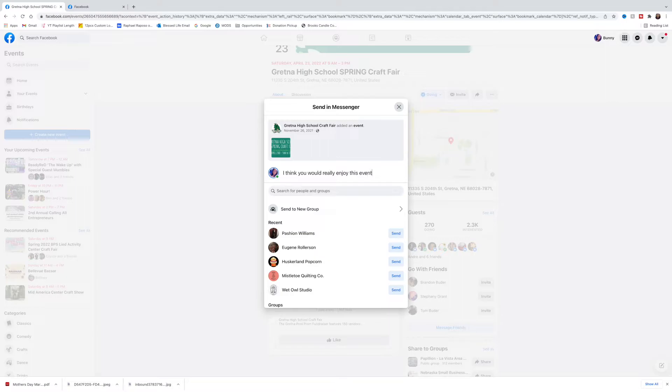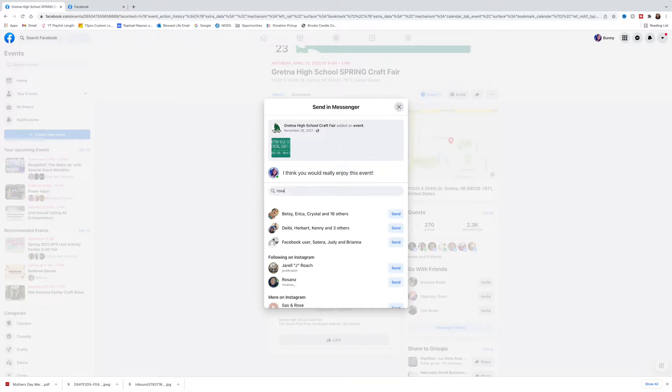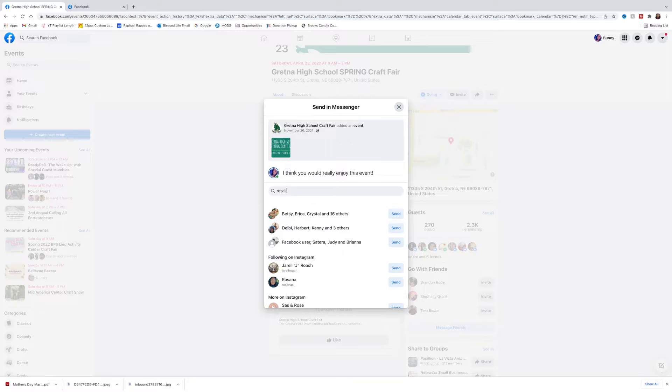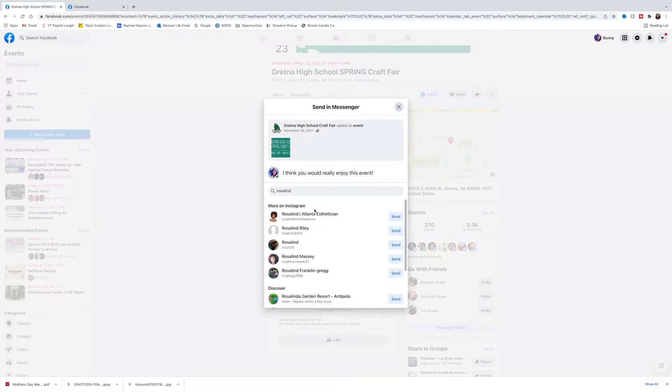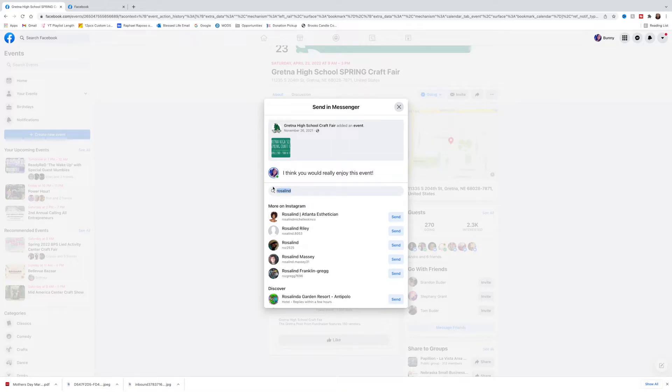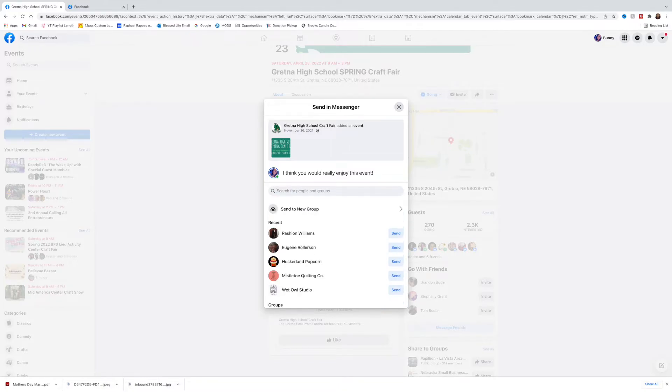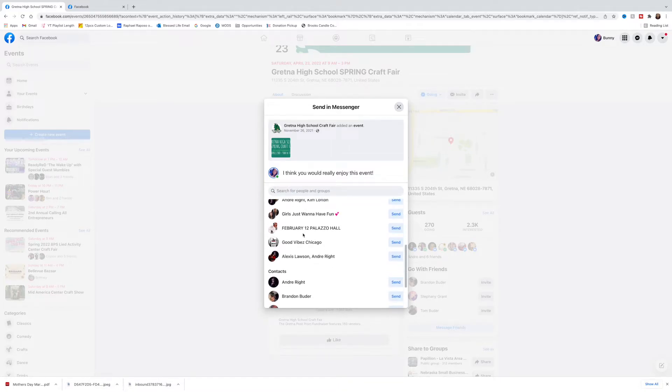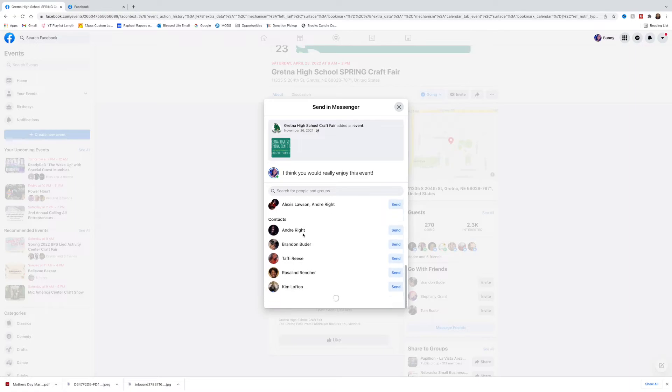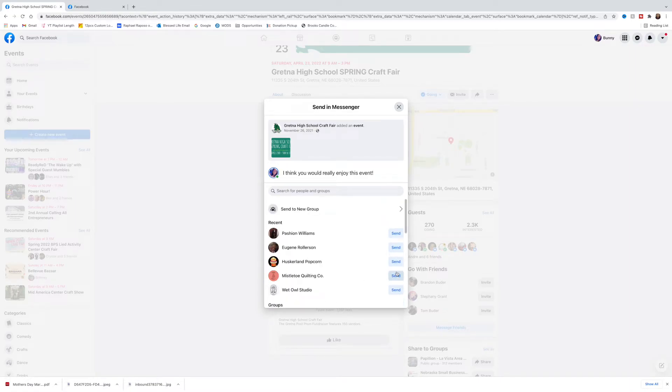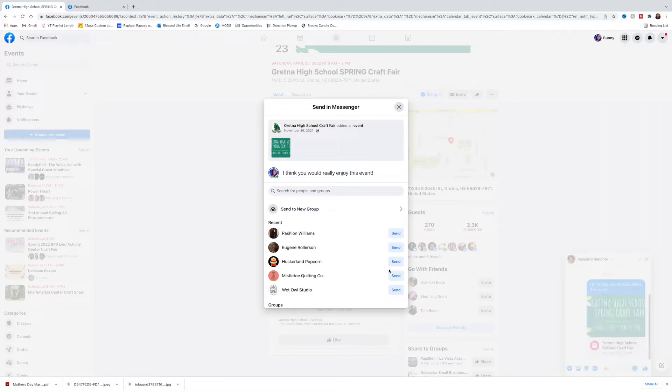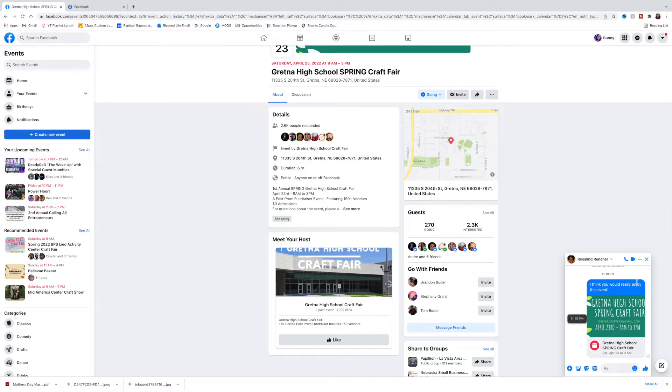Maybe you have a particular friend or someone you think that would really enjoy the event, and you can find their name and invite them that way. You can also just scroll down and find people as well. So if I go to my contacts here I can send, and if you notice right away you'll have this pop-up over here and it sent them a message: I think you'll really enjoy this event. So they can see that directly to their messages, which is really cool.